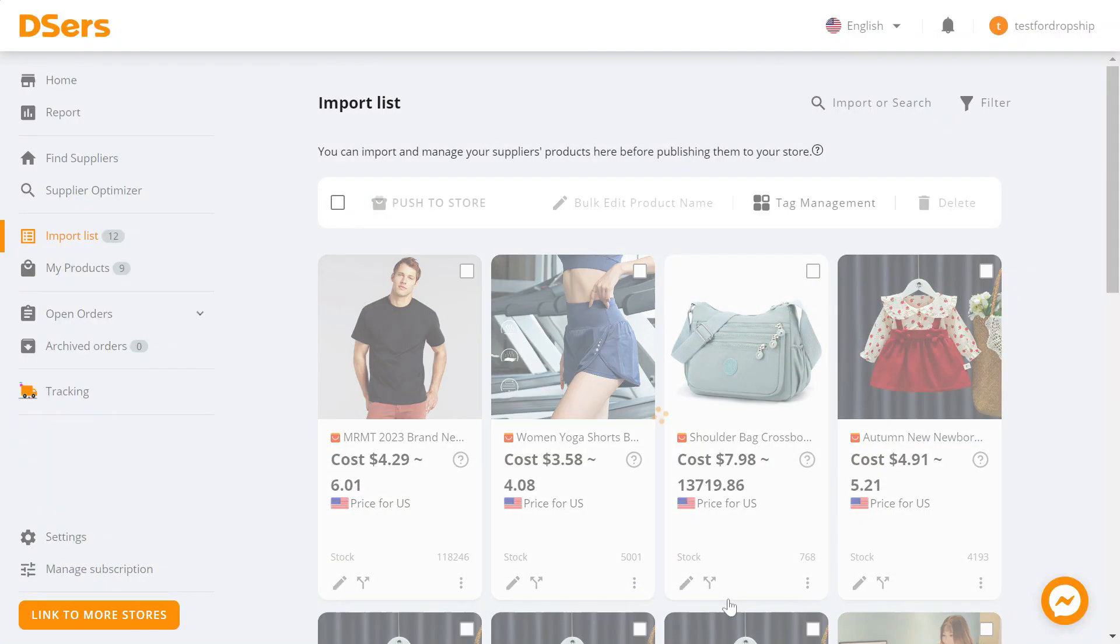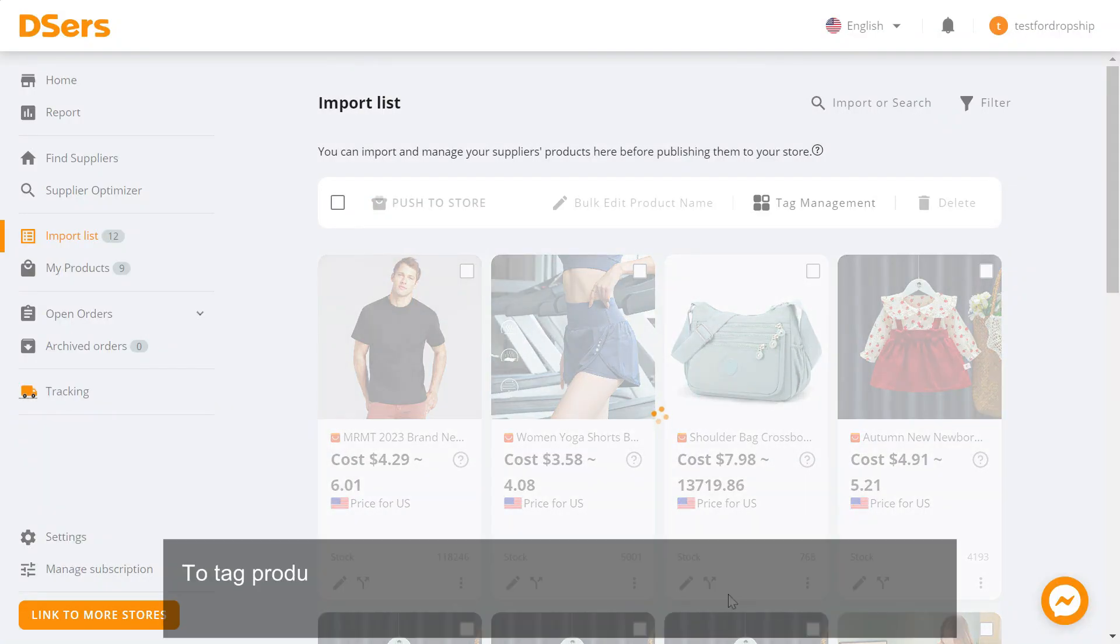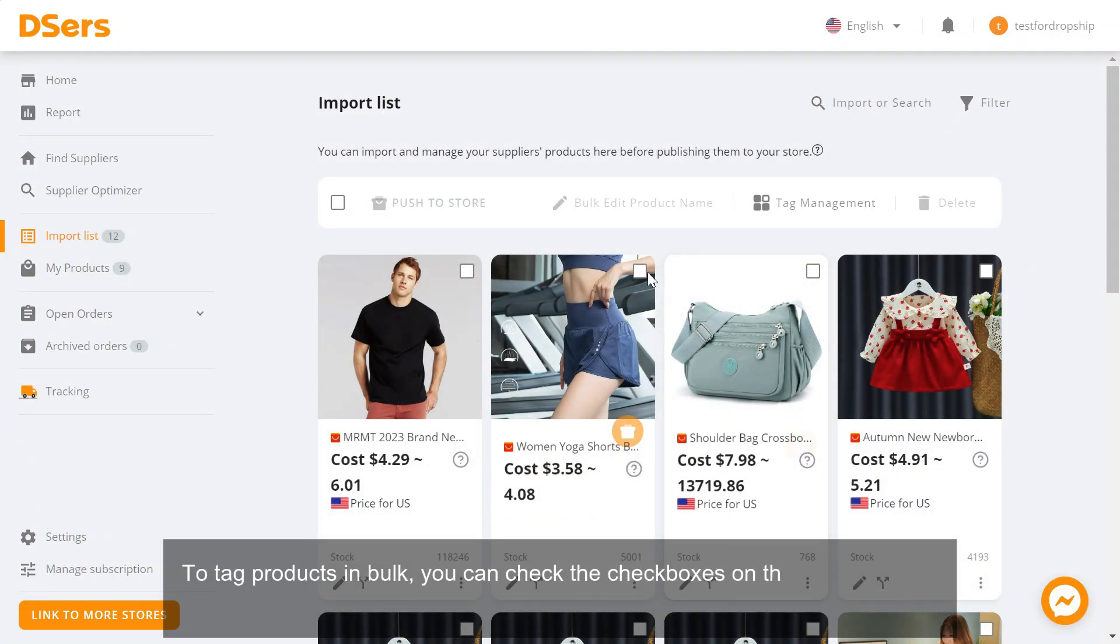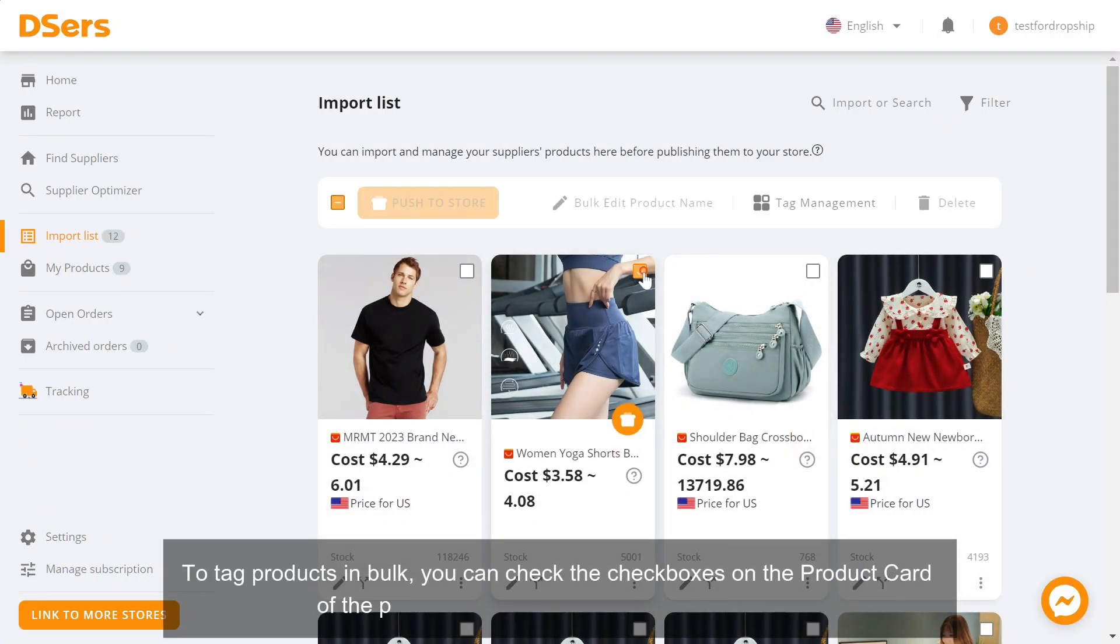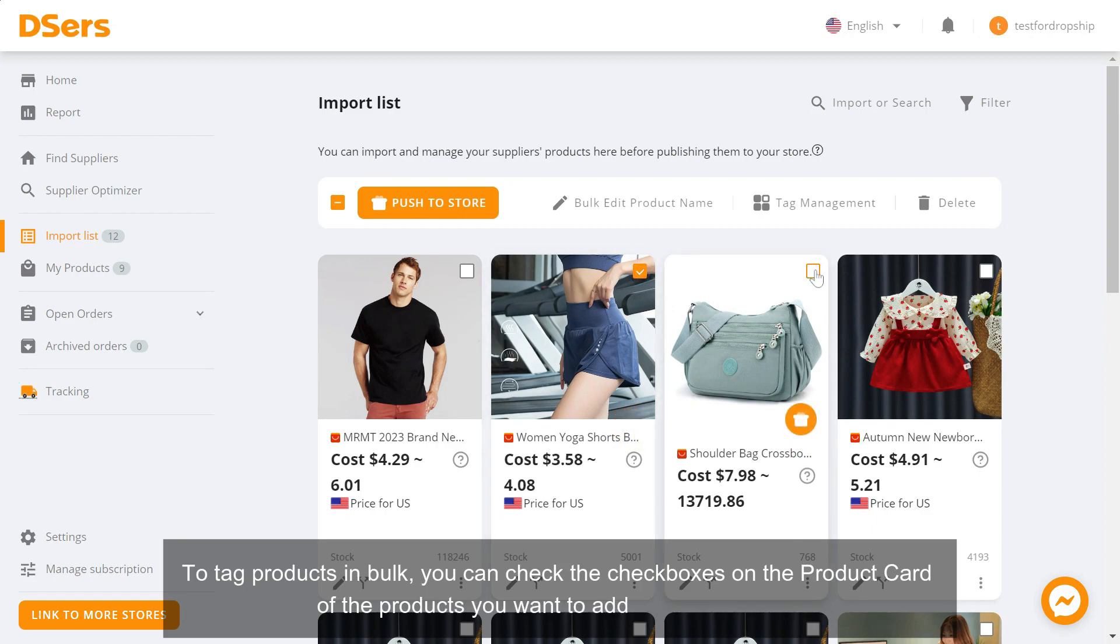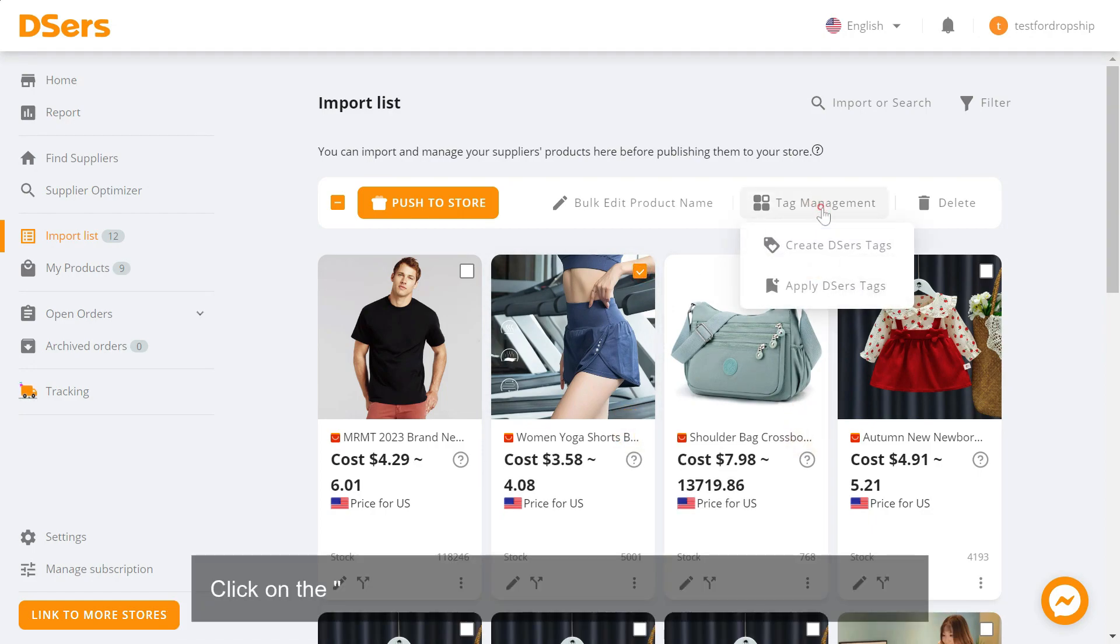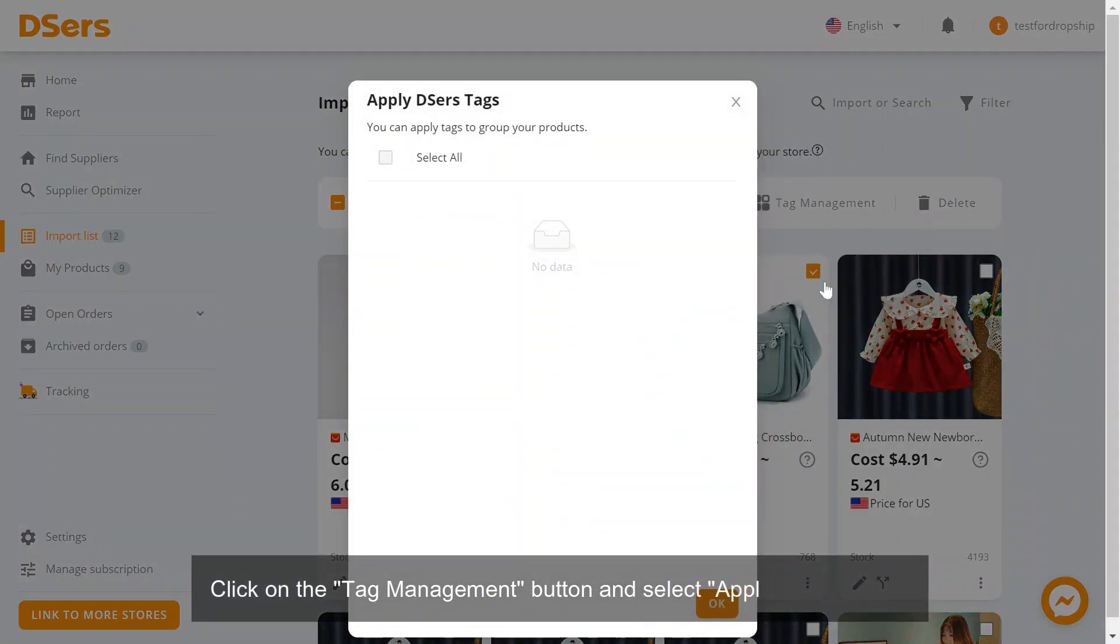Click OK. To tag products in bulk, check the checkboxes on the product cards of the products you want to add the same tags to. Click on the Tag Management button and select Apply Deezer's Tags.